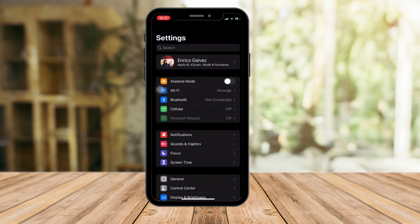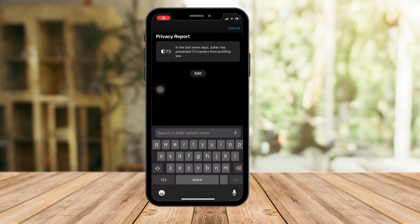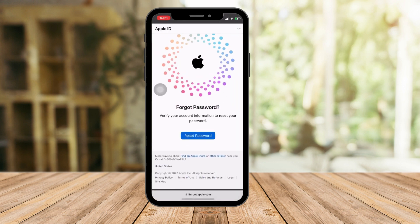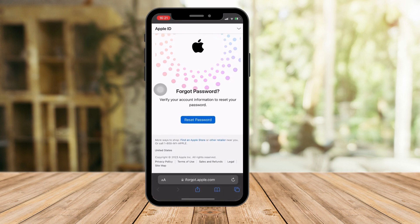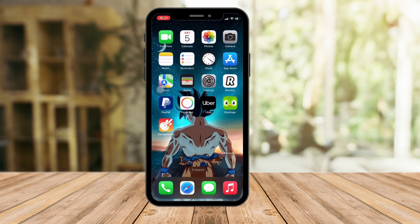The second option is going to be going to this website — iforgot.apple.com. This is another method. Just go to this website; you can use Safari on the same device you're using. Click on Reset Password. Again, they will just ask you some security questions that you've set up earlier, or just any associated phone numbers or contact information for you to receive a code or link to proceed with resetting your password.